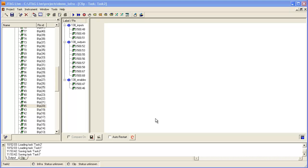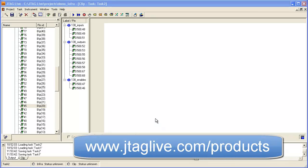CLIP is a low-cost add-on to JTAG Live that greatly enhances its capabilities and can be ordered from www.jtaglive.com/products.